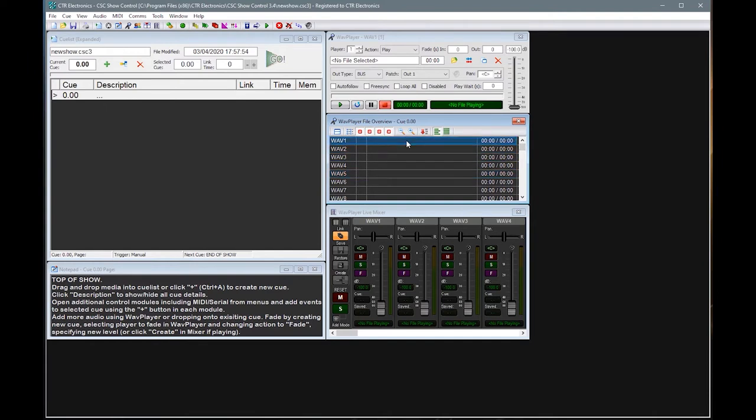In order to play back an audio event within CSC, the idea is to add an audio media file into one of the players and tell them to play. If you want to then fade that audio event, the idea is to tell that player simply to fade out. So we'll be looking at a few of those examples as we go along.